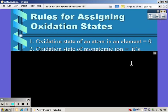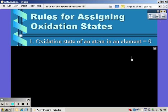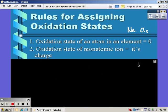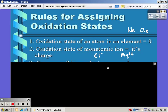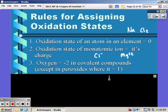There are some rules you need to know for assigning oxidation states. First, the oxidation state of an atom in its elemental form is always zero — so chlorine or sodium in elemental form is zero. The oxidation state of a monatomic ion is simply its charge, so chlorine ion is negative one or magnesium ion is positive two. Oxygen is always negative two in covalent compounds.